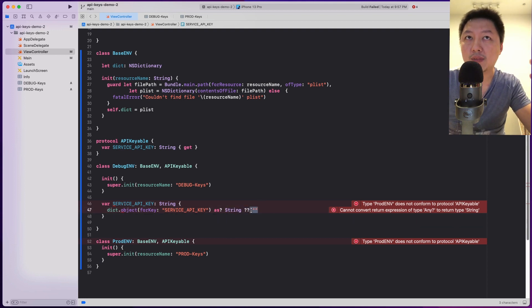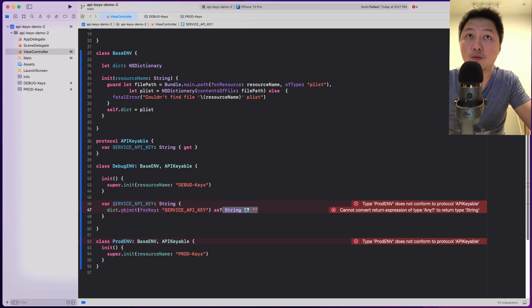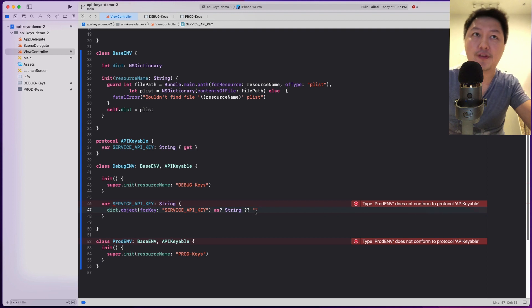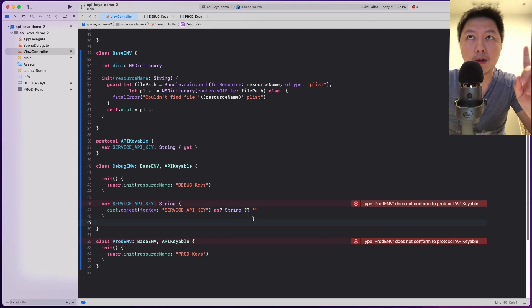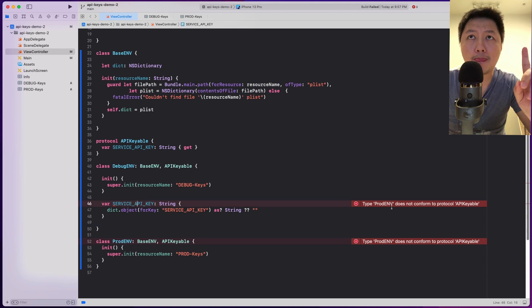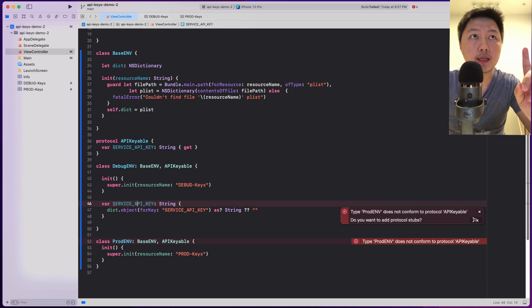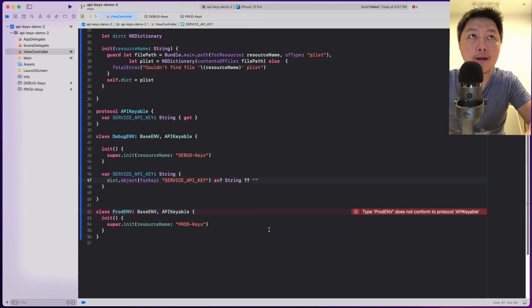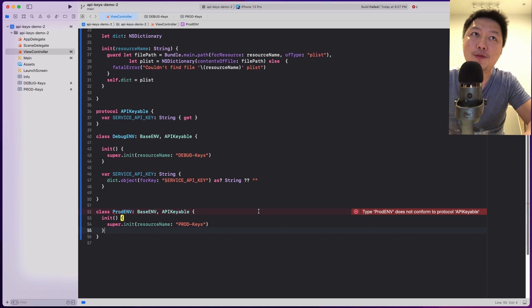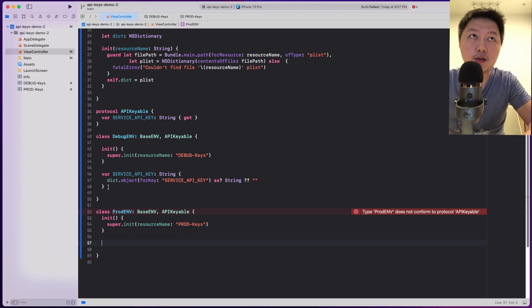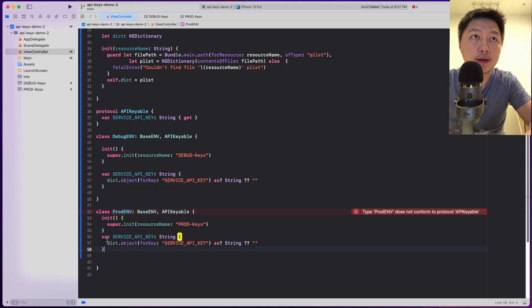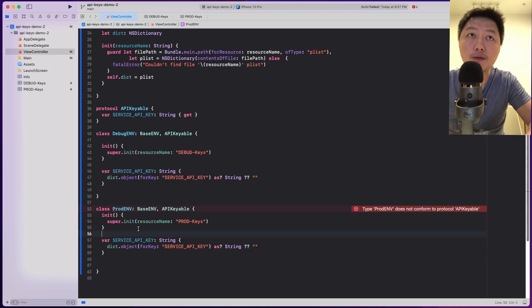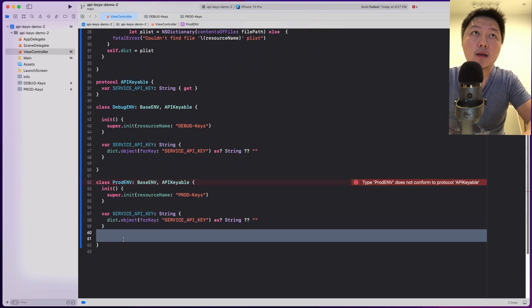Feel free to implement this however you want — you could return a fatalError if you're strict about it. Let's do the same for the prod environment — just copy the whole implementation. I think we don't have to make any other changes.